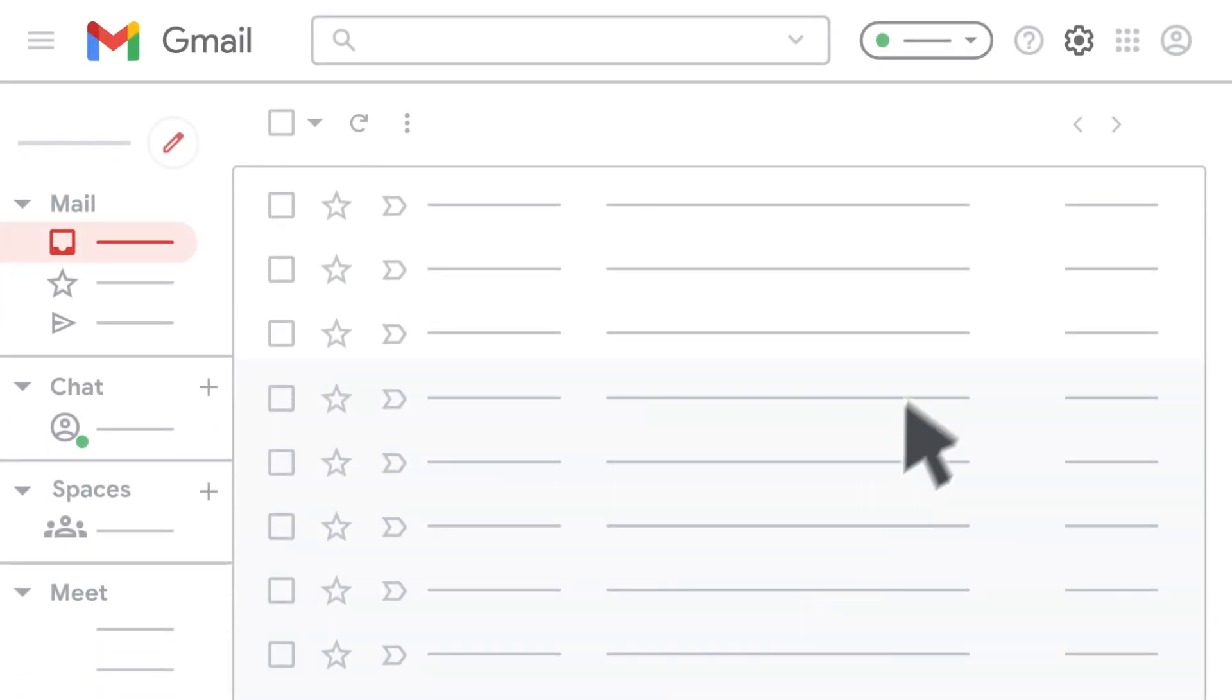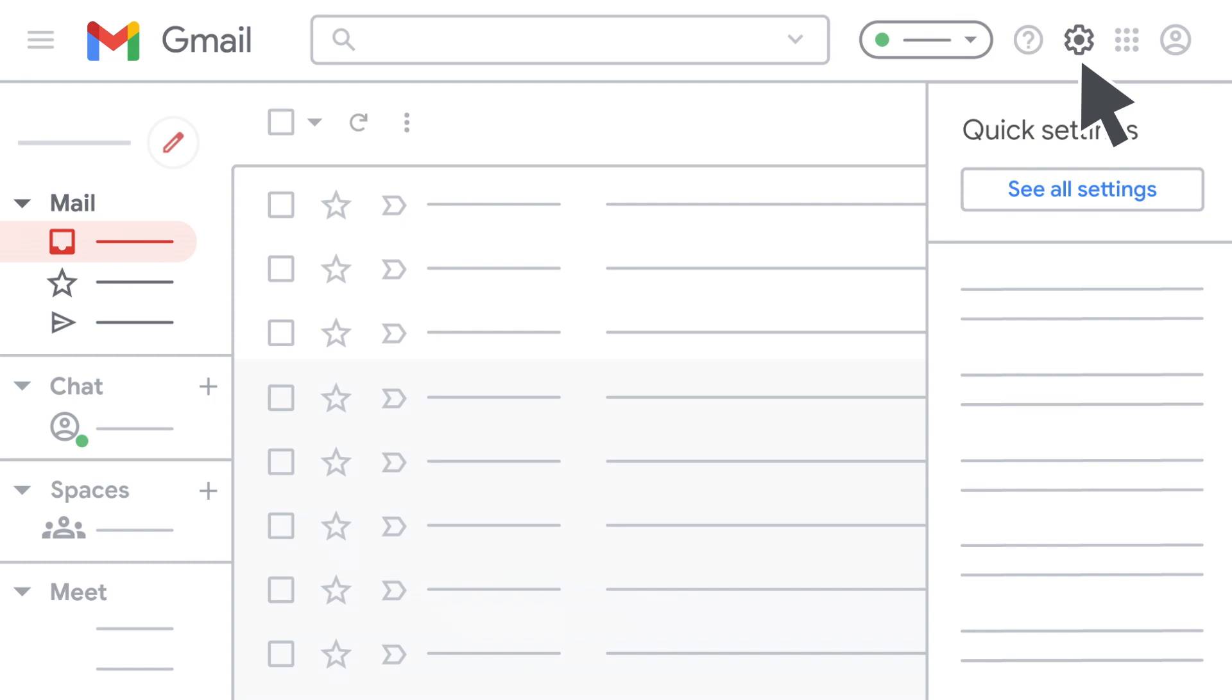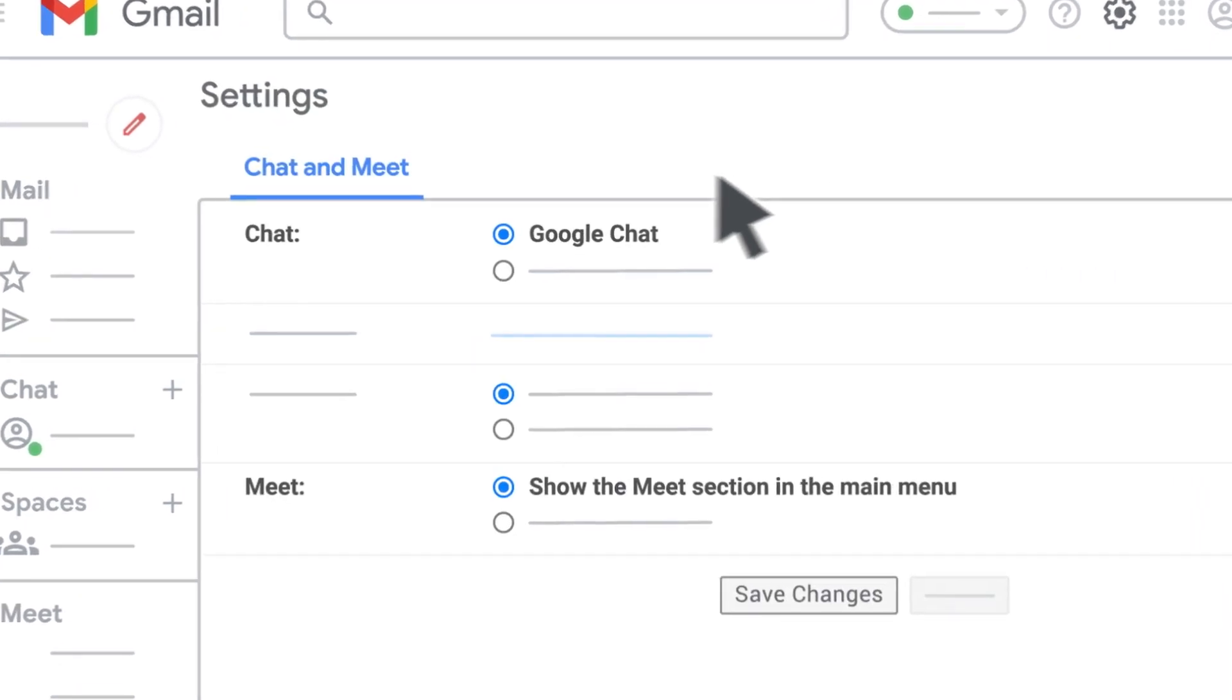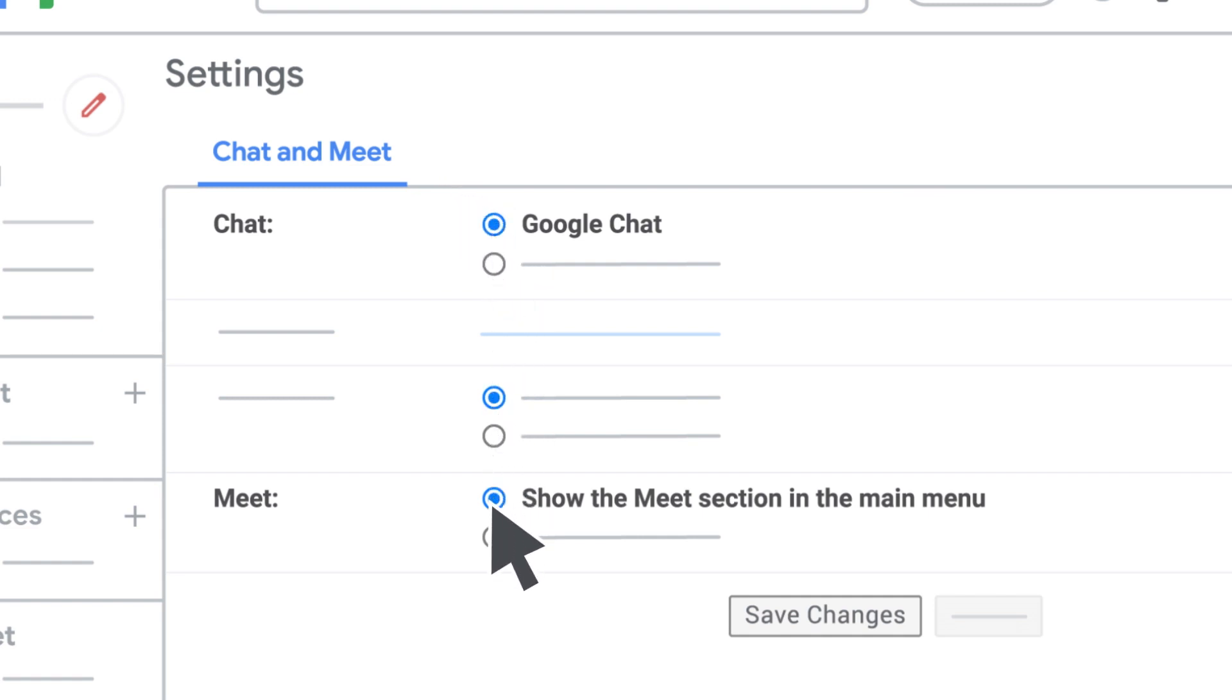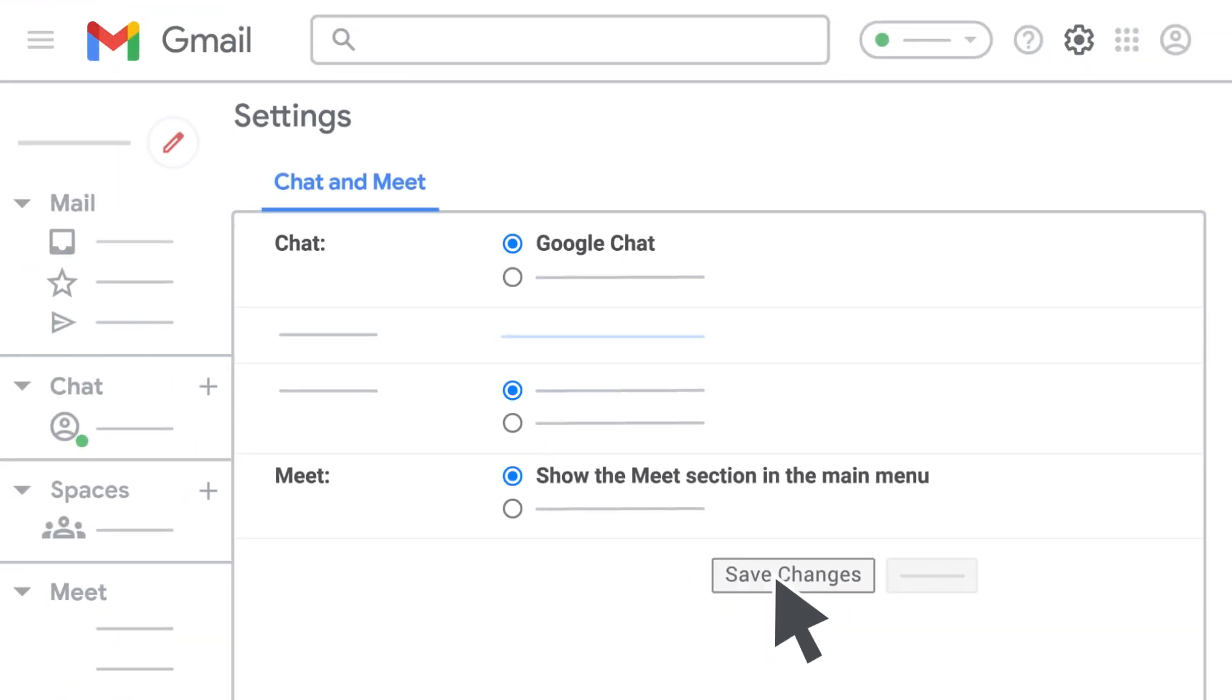For Gmail on the web, open Gmail, click Settings, See All Settings, and at the top, select Chat and Meet. Next, make sure Google Chat and Show the Meet section in the main menu are selected. If you make any changes, click Save Changes.